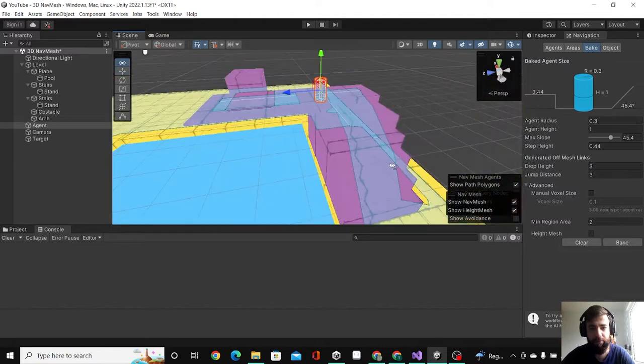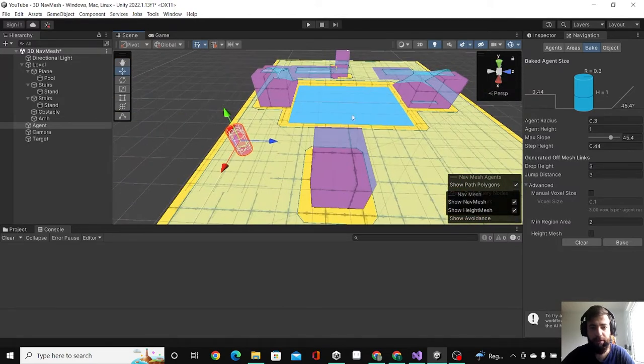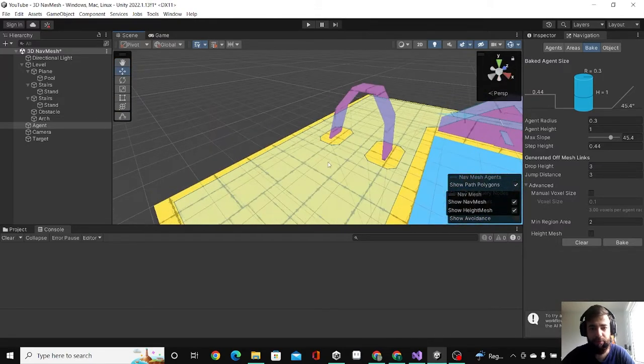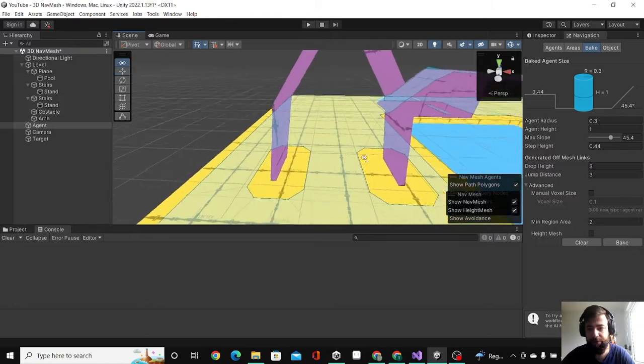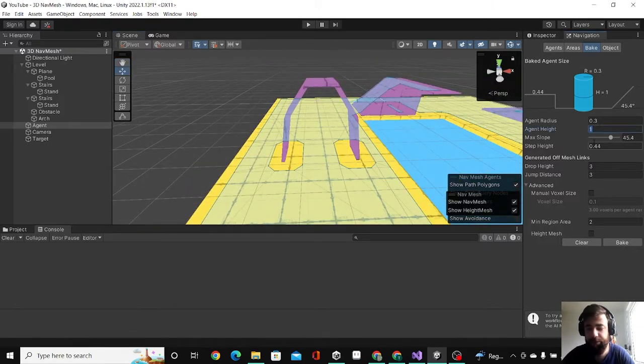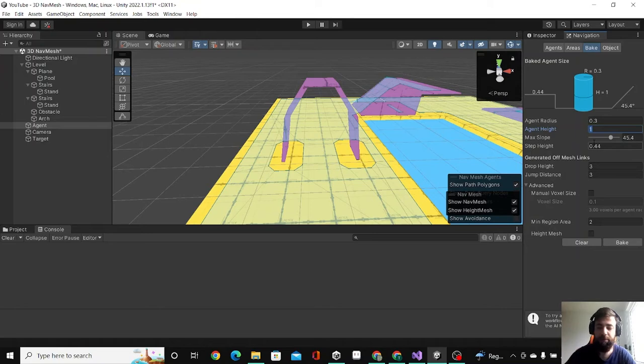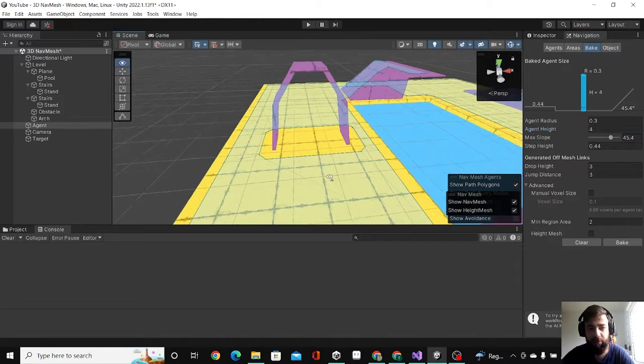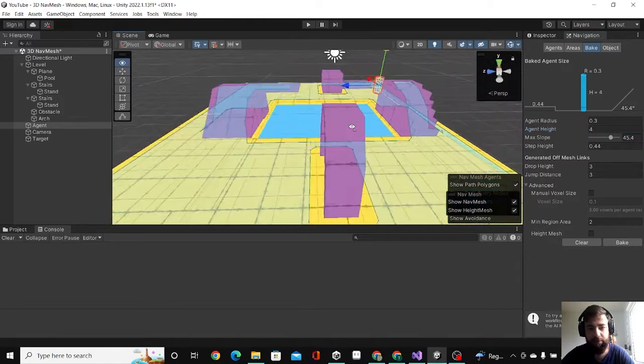For example, I don't want him to walk under this arc. What I can do is make my agent higher. Let's make him like four on the height and hit Bake. Now you can see he cannot walk under the arc because he's too tall.